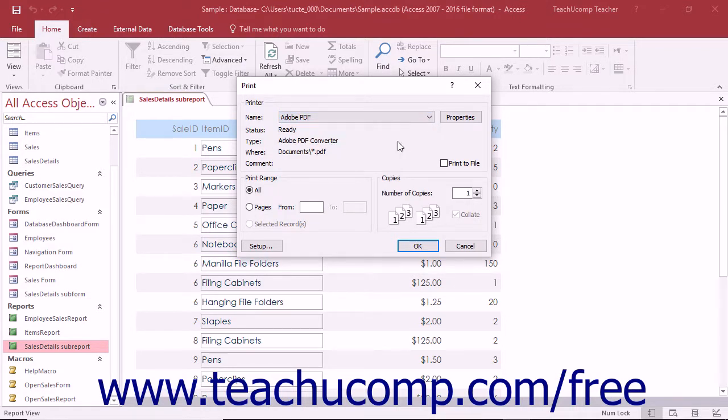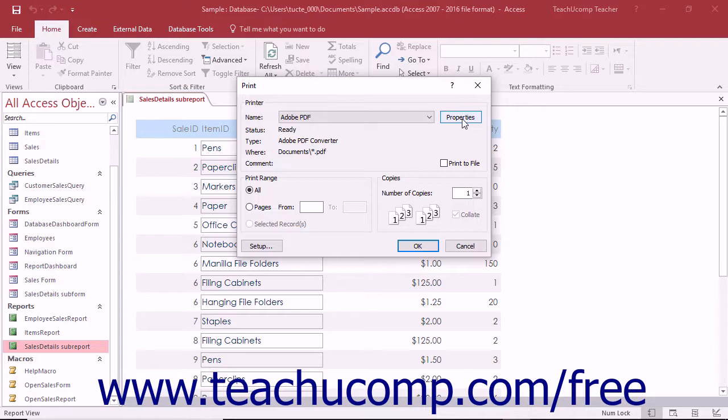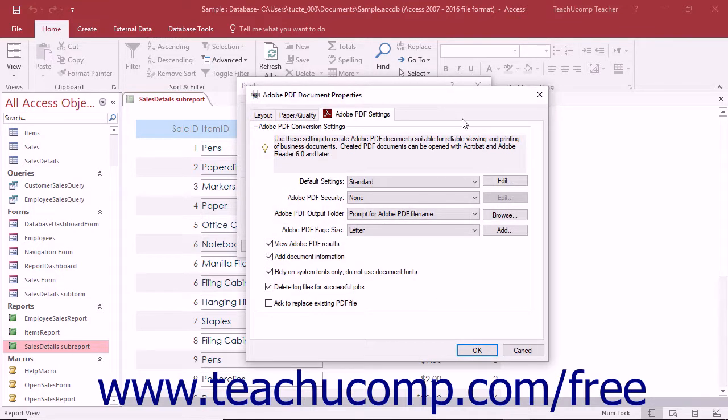Next, if needed, you can click the button or link within the print dialog box or pane, often called printer properties, page setup, settings, or something similar depending on the application, to open another dialog box that lets you adjust printer settings for the Adobe PDF printer within the program.